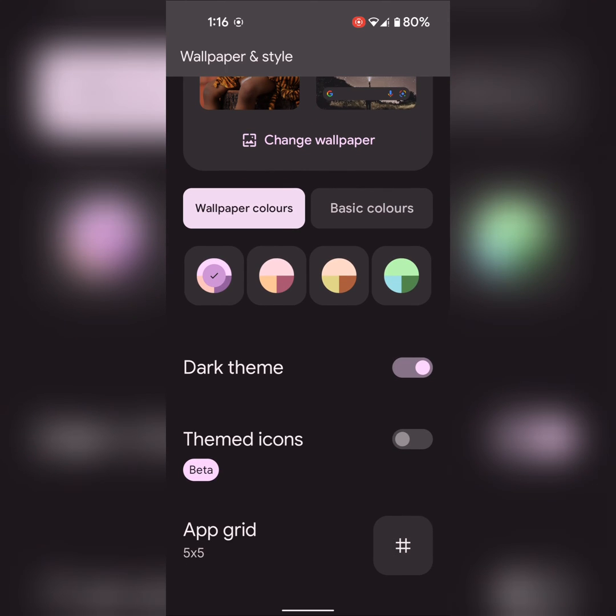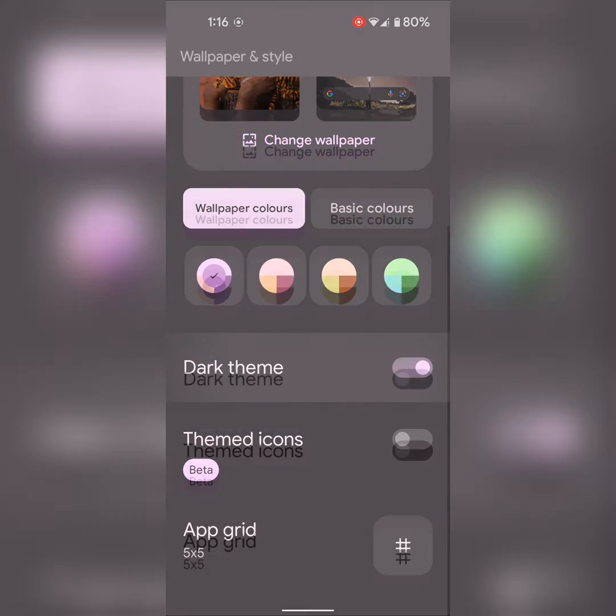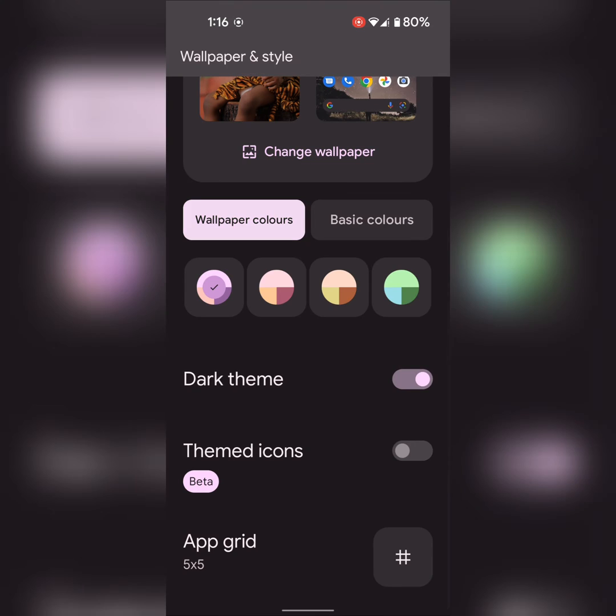Here you can also see the dark theme option. Enable or disable dark theme you want to use on your Pixel device. Also enable themed icons.